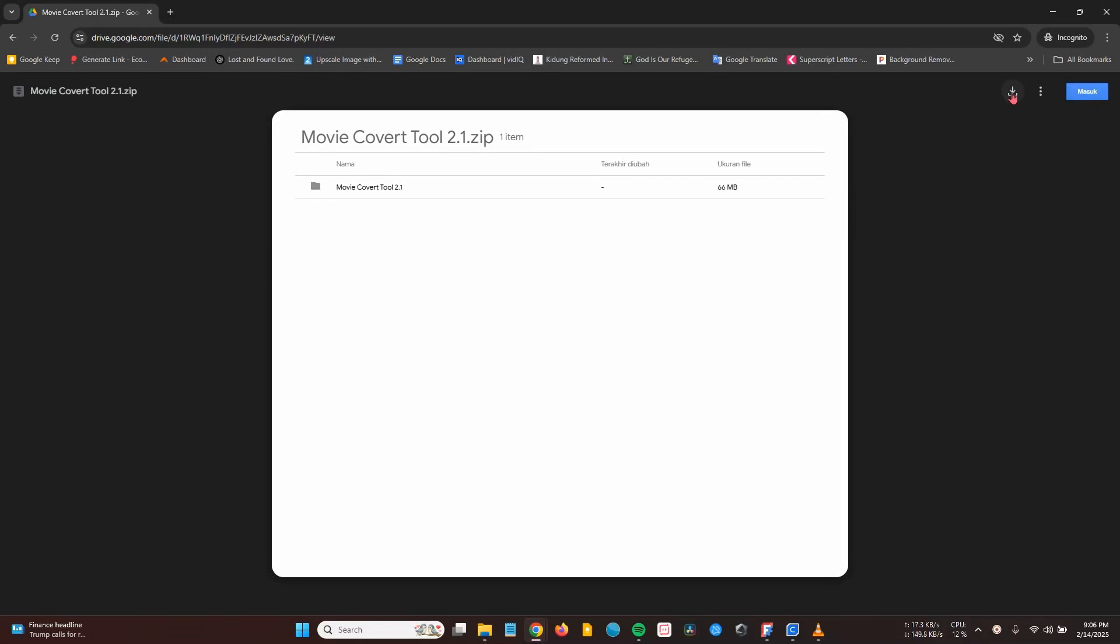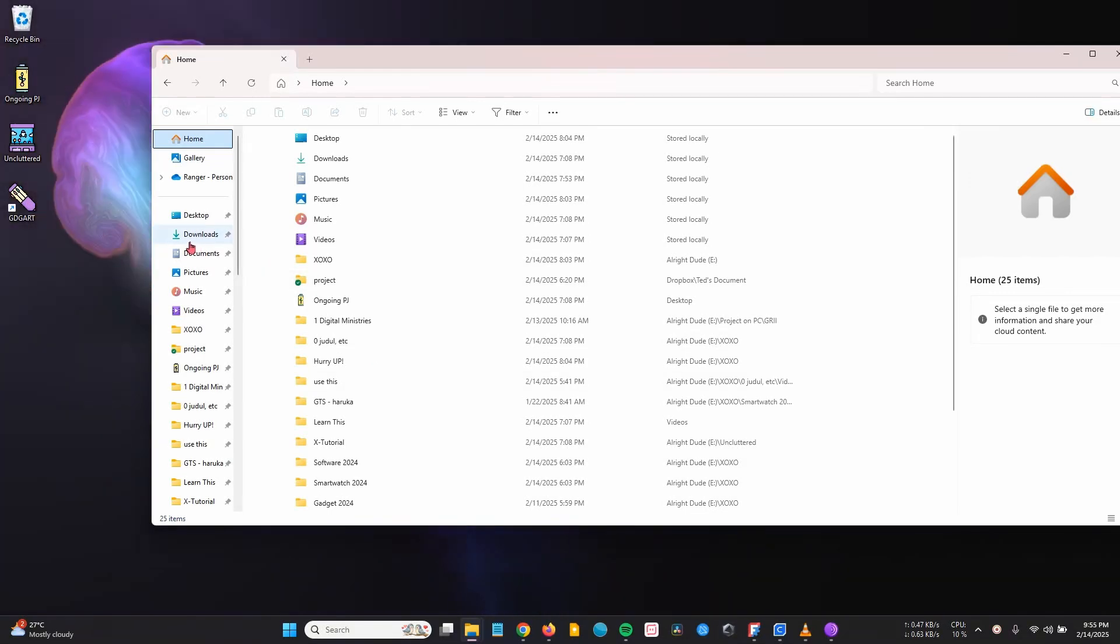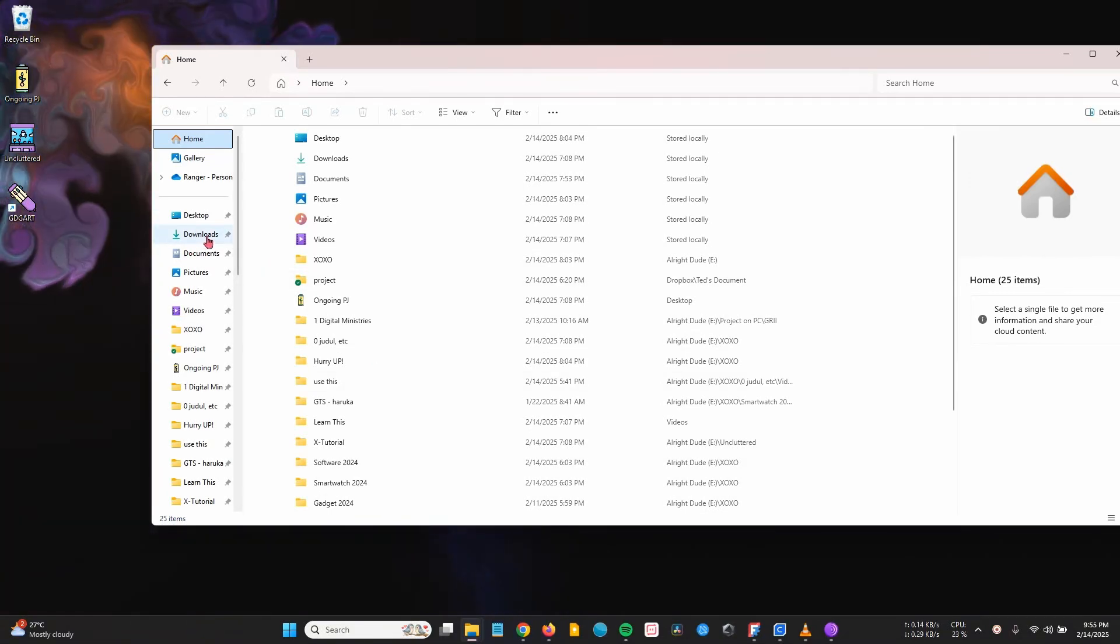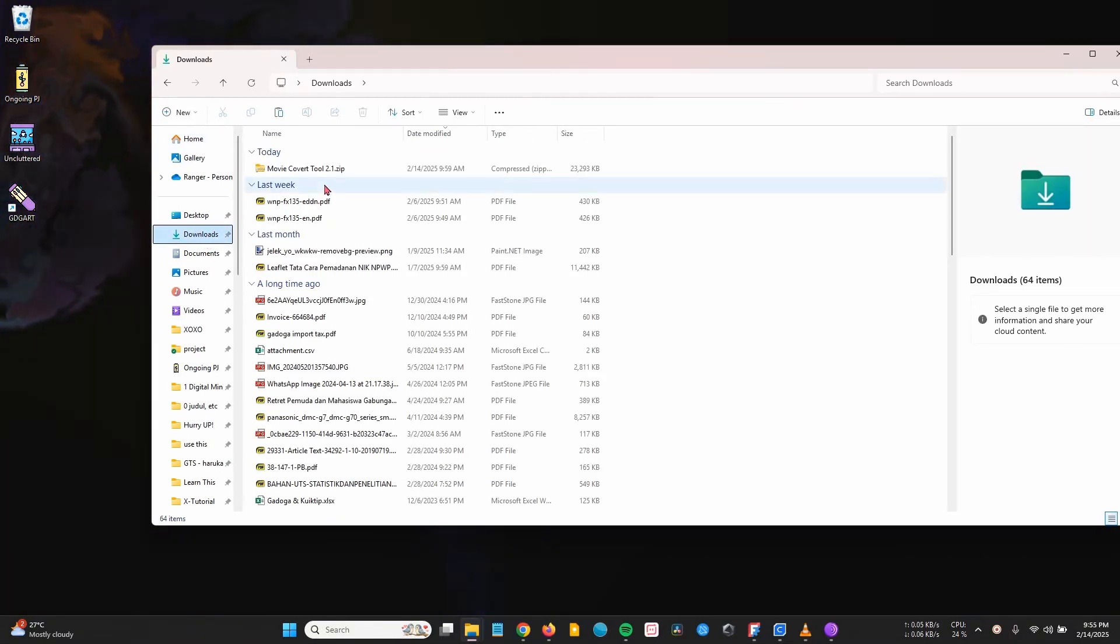First, download the video editor application. The link is in the video description. Select the folder where you want to download it. Open the download folder or the folder you selected earlier.